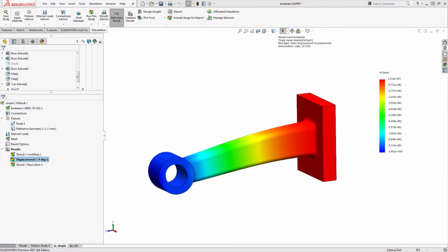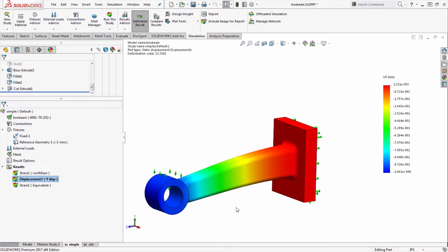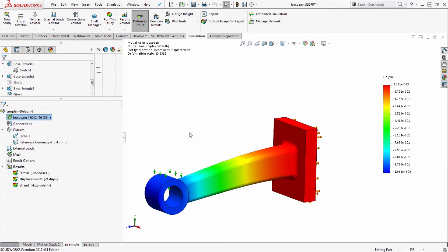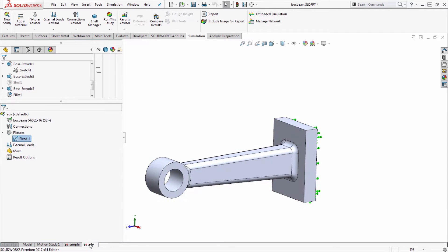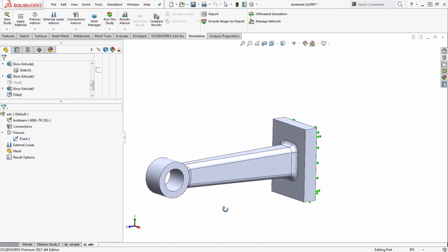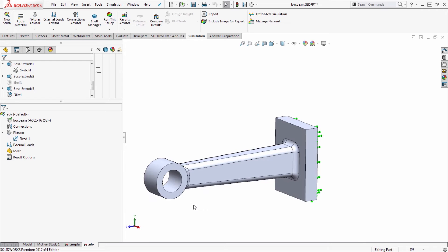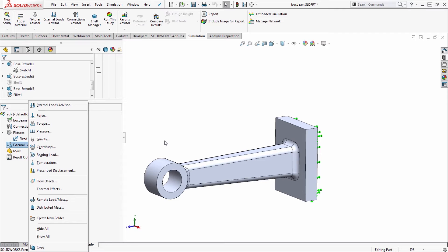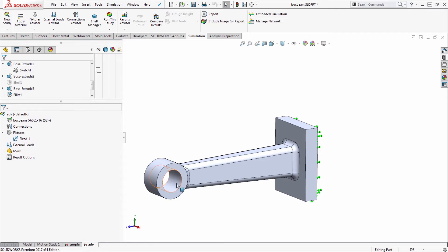We could try to add multiple reference geometry type fixtures, but my preferred method for that type of prescribed displacement is actually to use an option called remote load or mass, which can also function as a remote displacement. This requires a little bit of extra setup work.